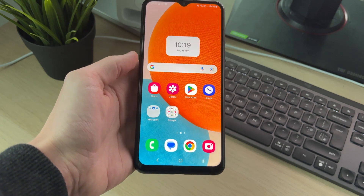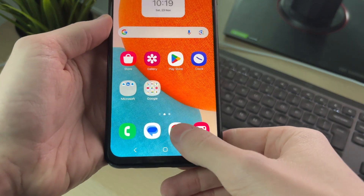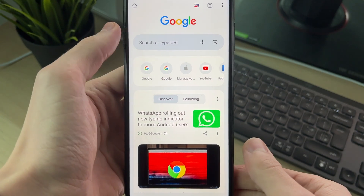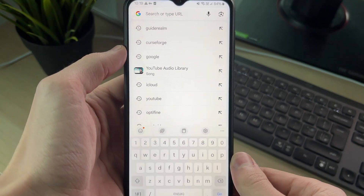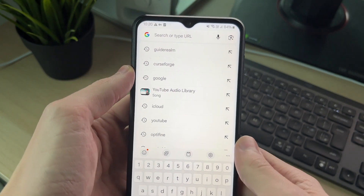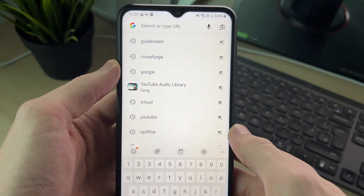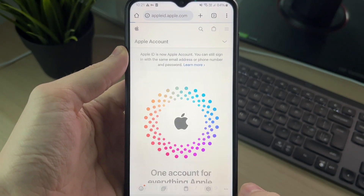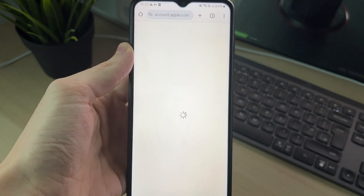First of all, we need to open up a web browser — in this case we can just use Chrome. Click on the address bar and type in appleid.apple.com. It'll look something like this and you can then go to it like so.